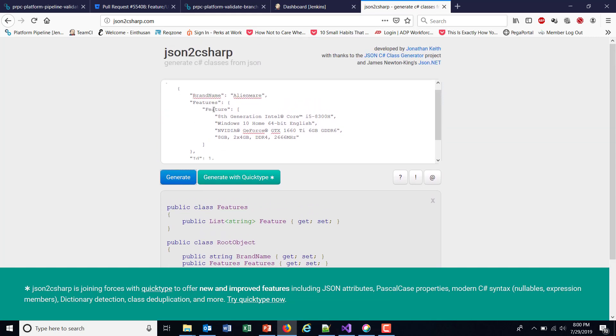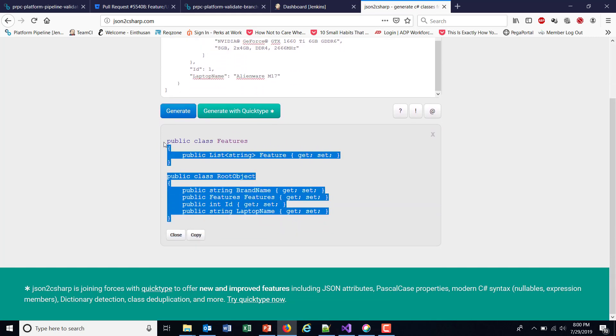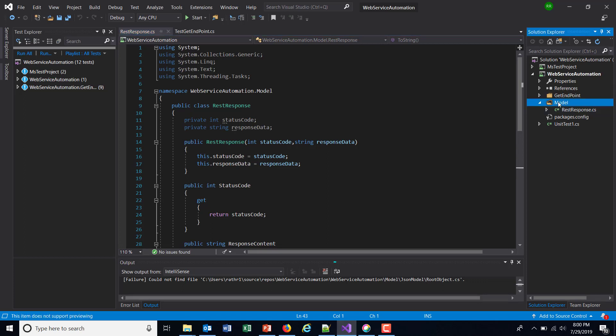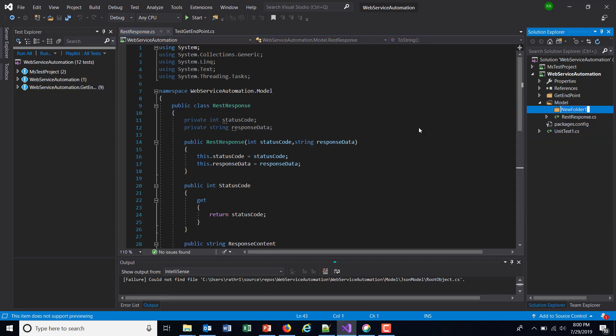In our case, these are the classes which will act as a placeholder when we deserialize the JSON response. In our project under the model, I'm going to create one more directory called JSON model.